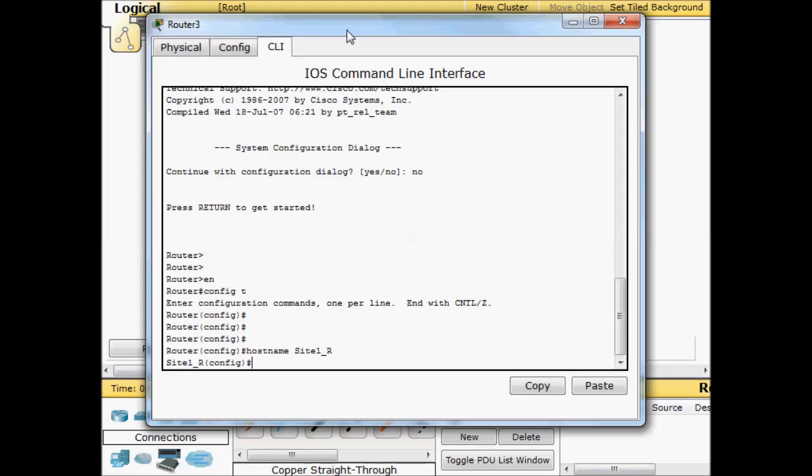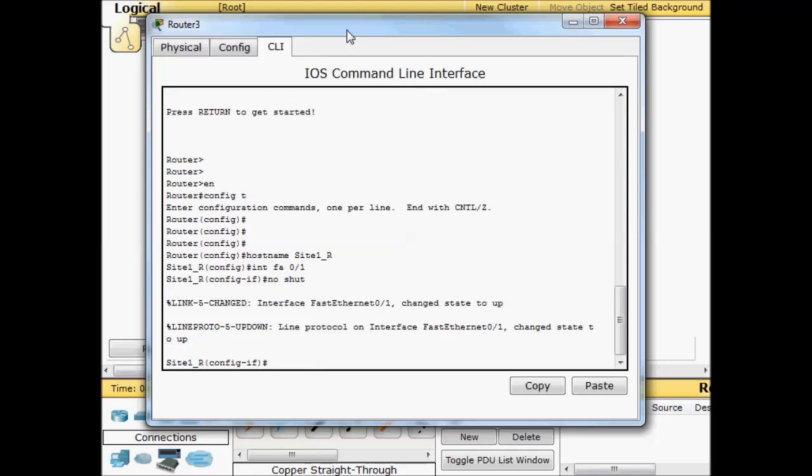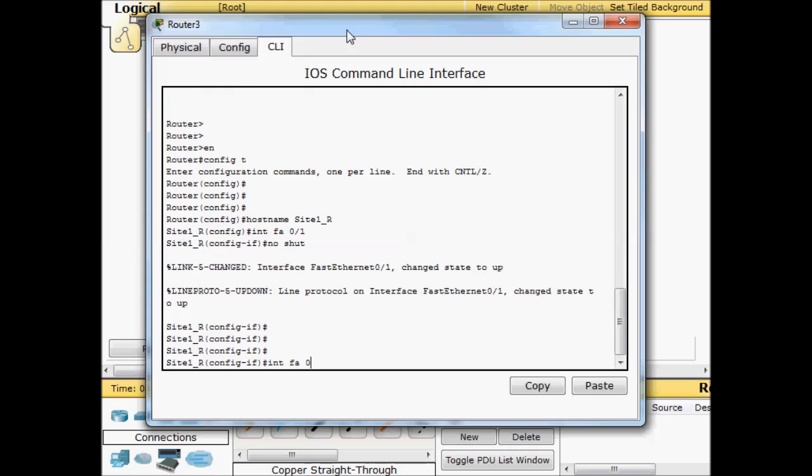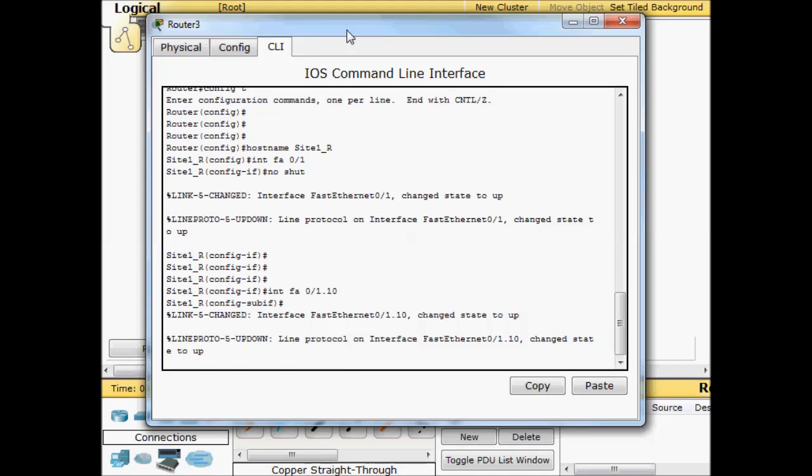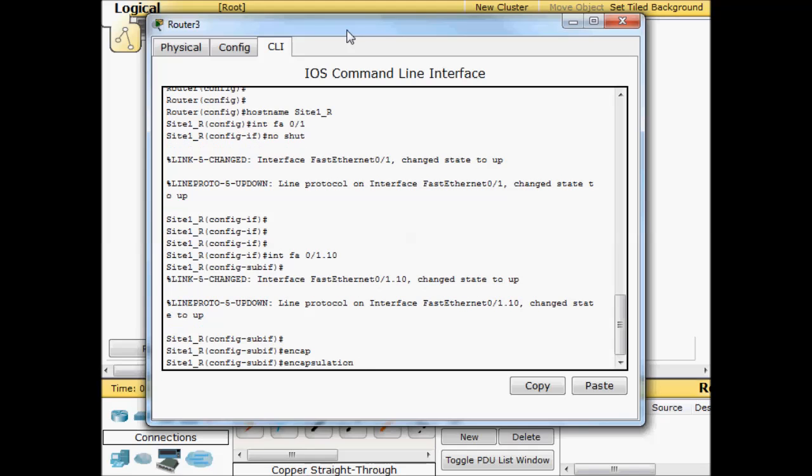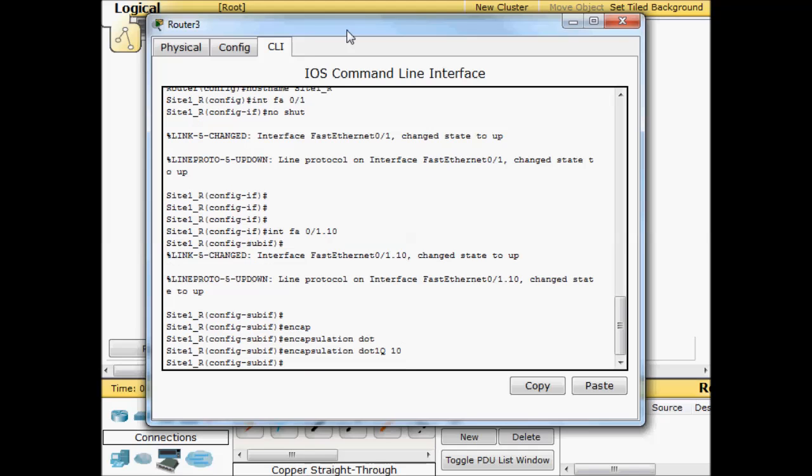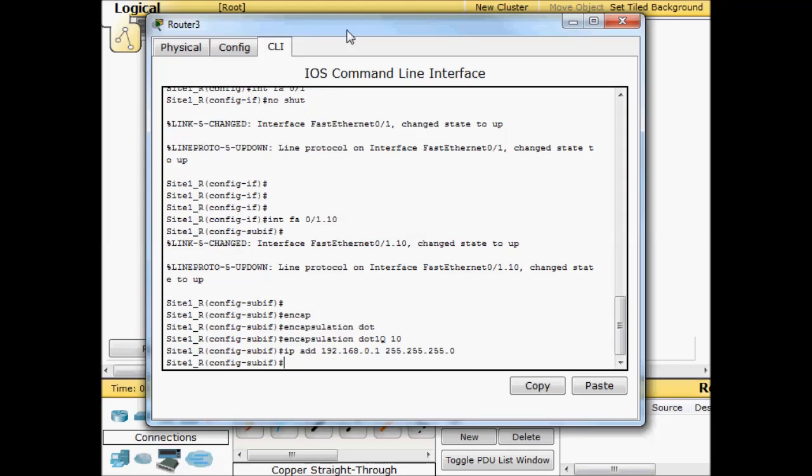We'll go ahead and configure up our sub interfaces for the trunk. Interface FA 0/1, no shut. Interface FA 0/1.10. I'm calling this sub interface 10 because it's going to carry VLAN 10. Encapsulation dot1Q, tag this as VLAN 10. IP address 192.168.0.1 255.255.255.0.